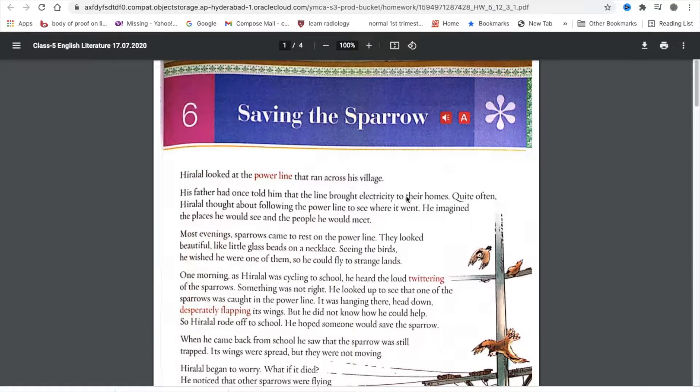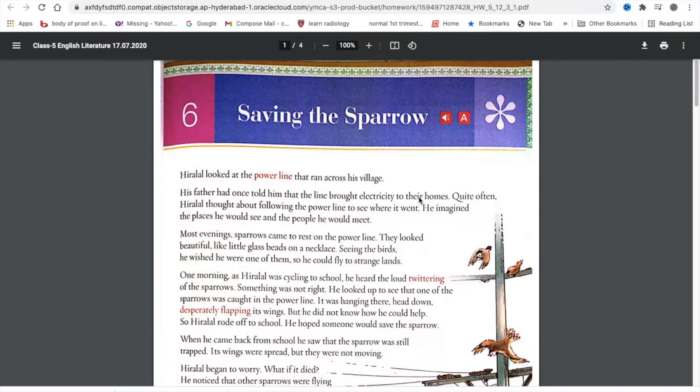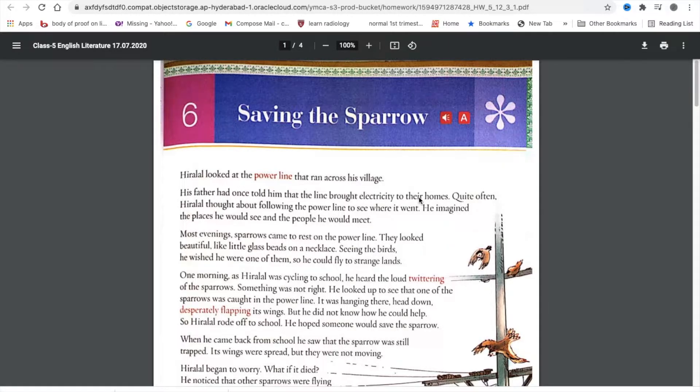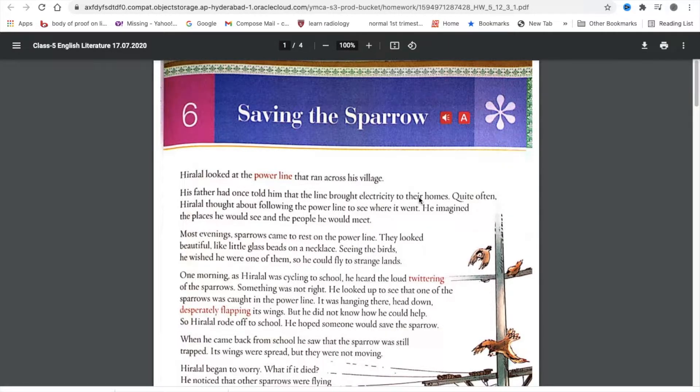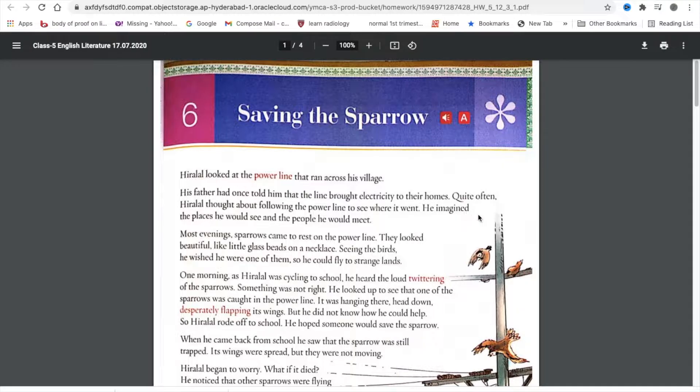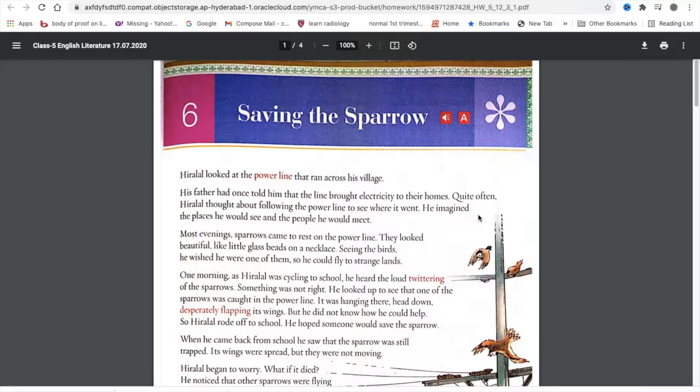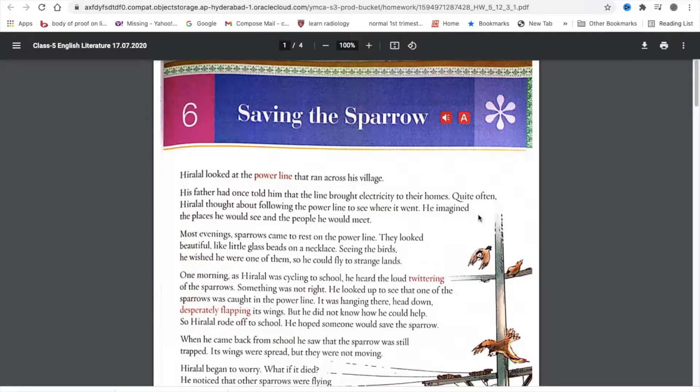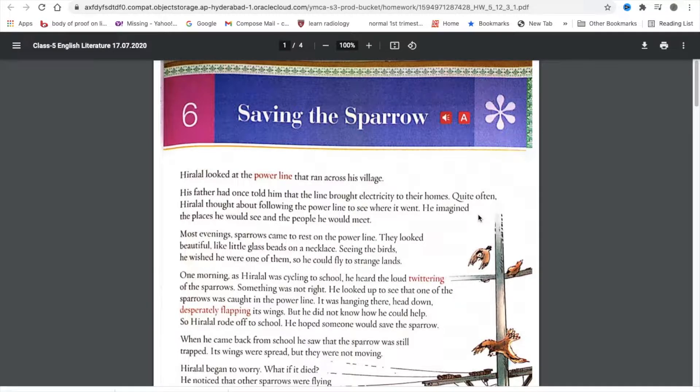Saving the Sparrow. Hiralal looked at the power line that ran across this village. His father had once told him that the line brought electricity to their homes. Quite often, Hiralal thought about following the power line to see where it went.